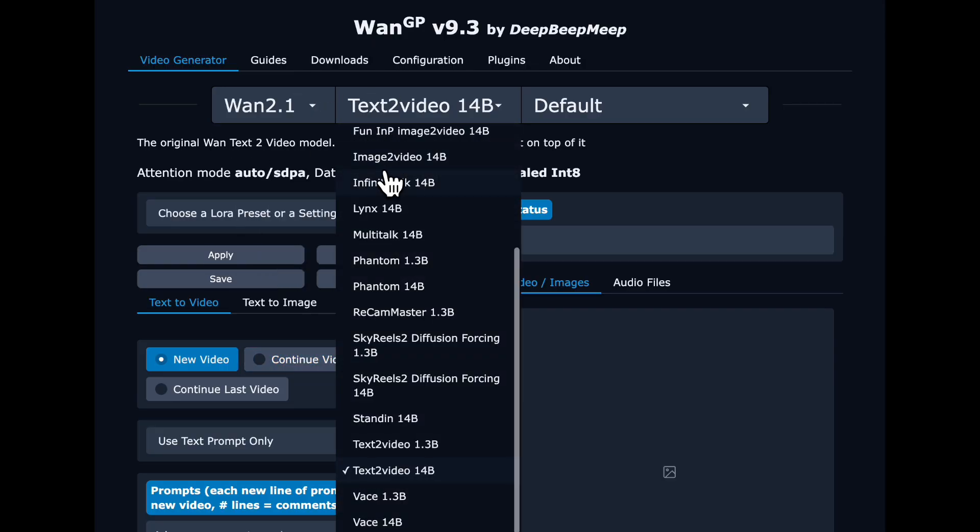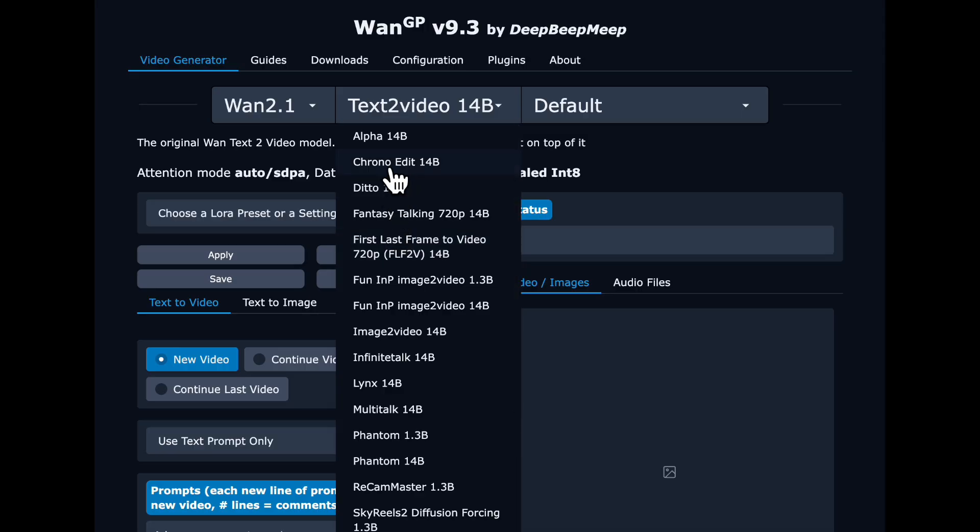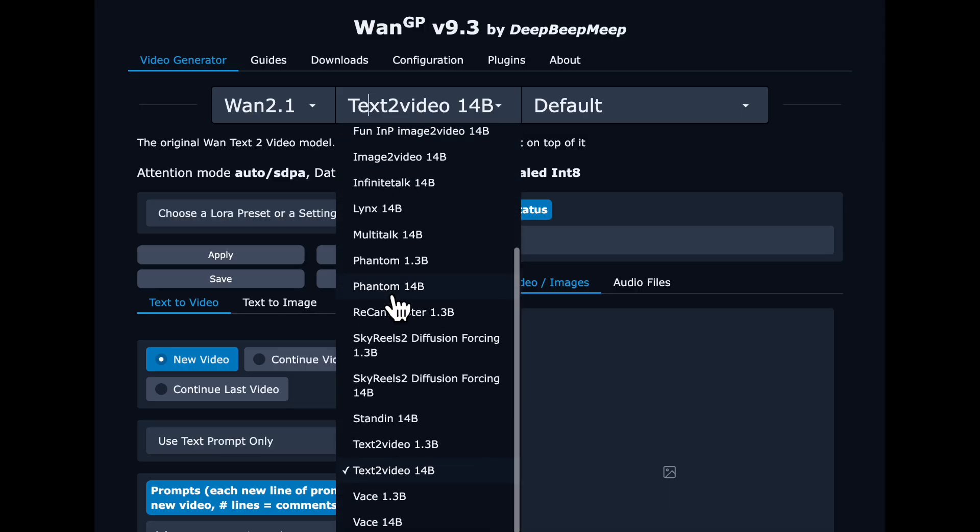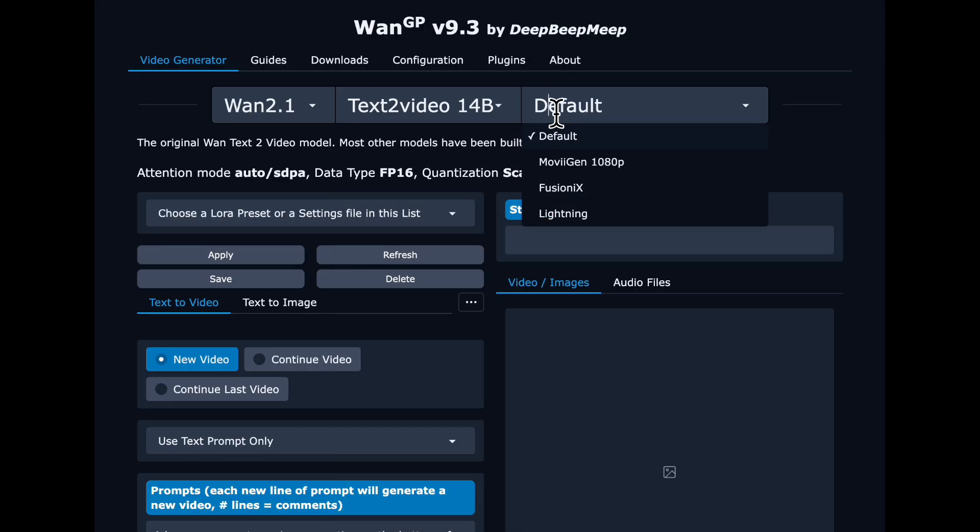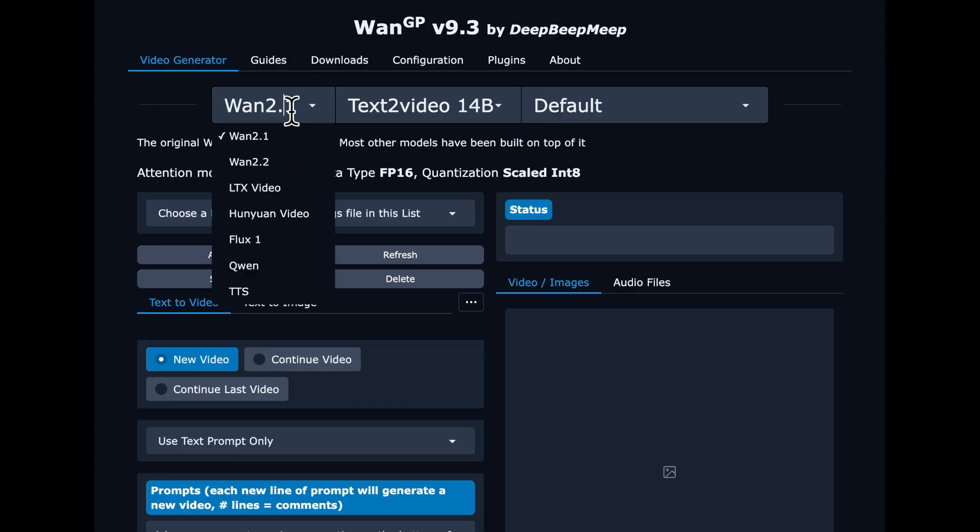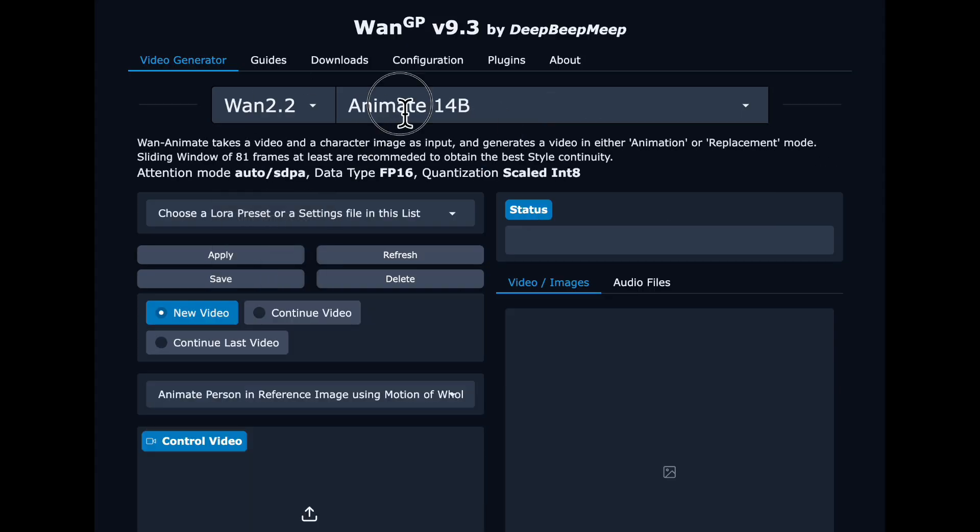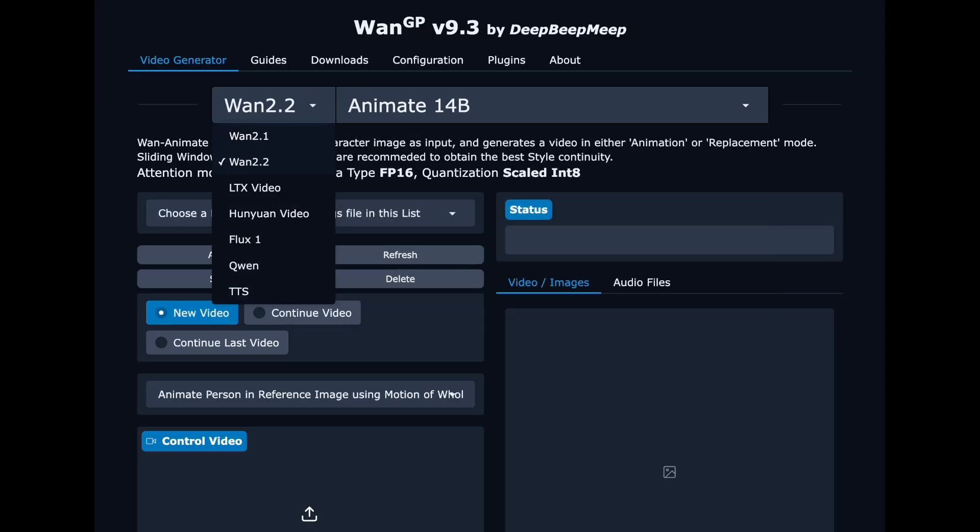WAN2GP is an open source platform that allows you to run open source AI models that generate video and images, even if you have low VRAM. It has a pretty easy UI to use and the maintainer updates it really frequently with the latest AI models. So it's a great way to experiment.